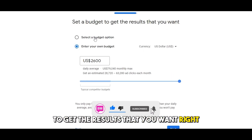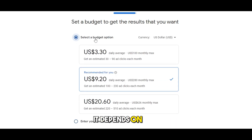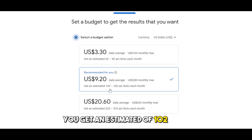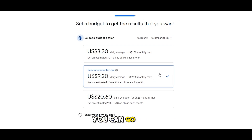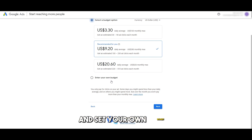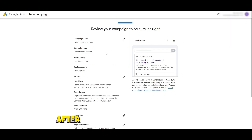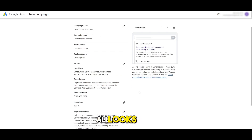Now it's time to set a budget to get the results you want. Select a budget option here or enter your own budget — it depends on you. As you can see, the daily average is $100; the max monthly estimate is $100 to $230. You can select this option or set your own budget. If it's your first time, I'd recommend going with the budget that Google recommends. Then click next.